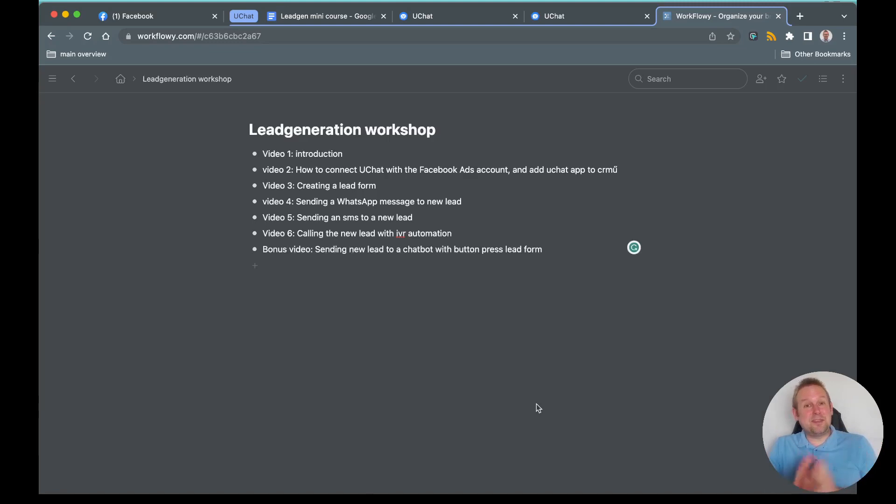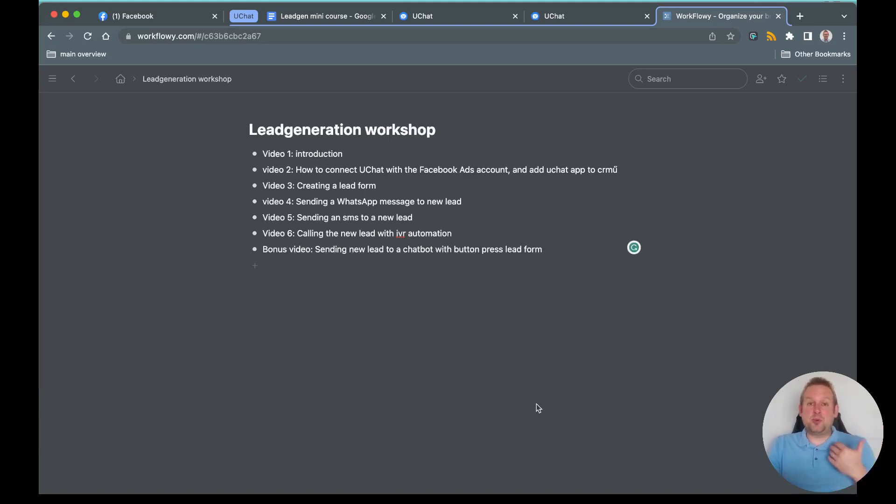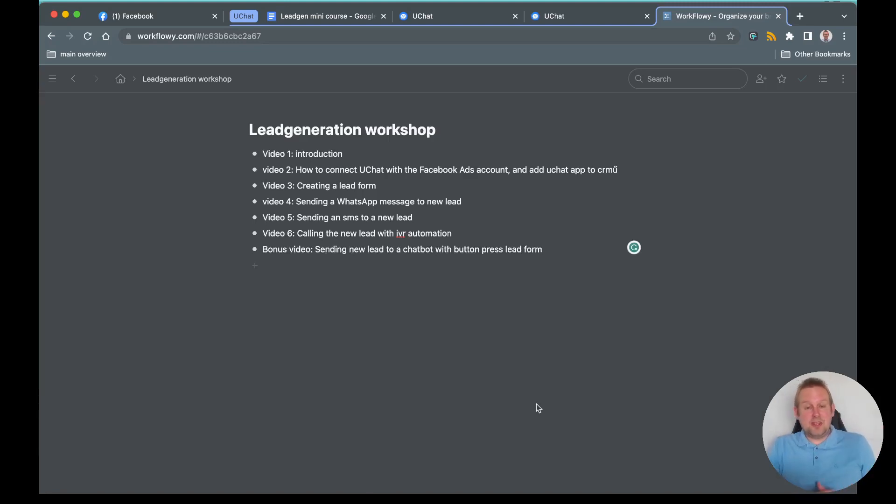This is all to come. As a bonus video, we're also going to show you how you can redirect the user back towards your chatbot directly, right instantly, and this way you can give a smoother experience towards your new lead as well.